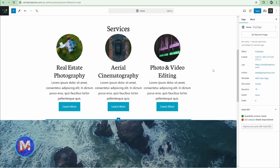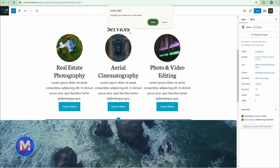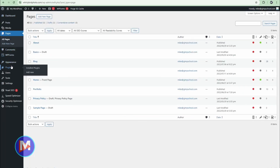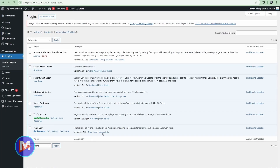WordPress 6.6 will now roll back automatic plugin updates if an automatic plugin update breaks your site. If you have auto updates enabled and a plugin updates and breaks your site, WordPress 6.6 will automatically roll that plugin back to the previous version to fix your site.